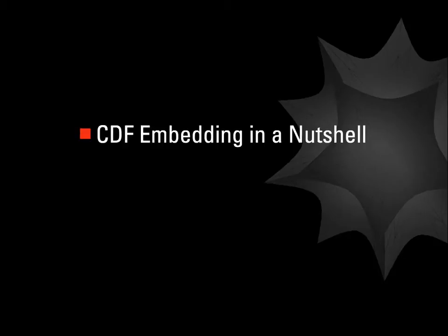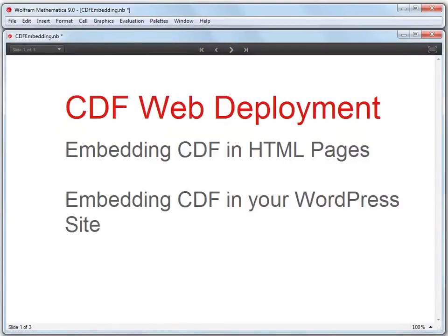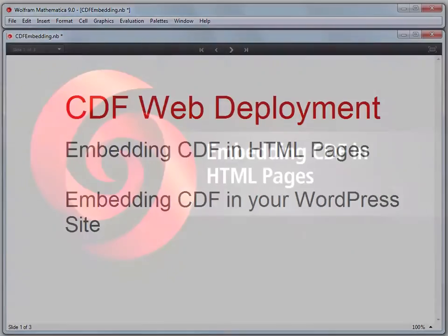We will discuss two ways to deploy CDF to the web: embedding CDF into HTML pages and embedding CDF into a WordPress site.